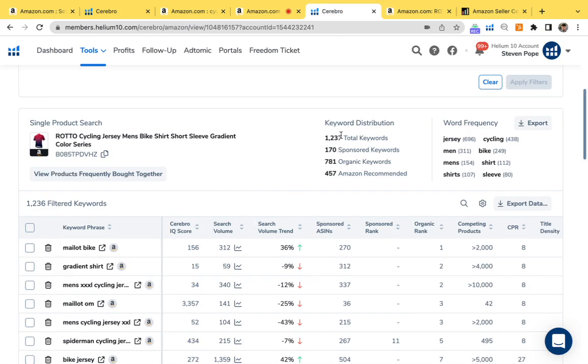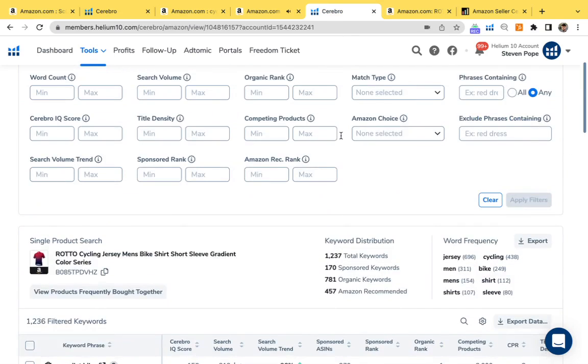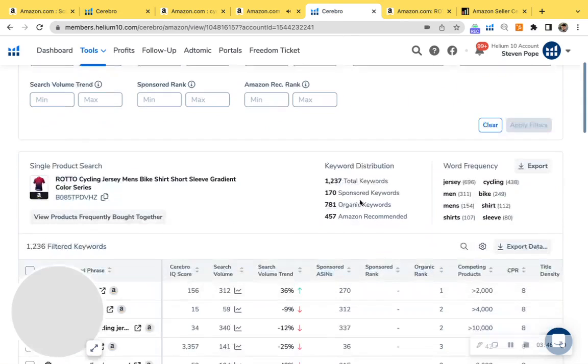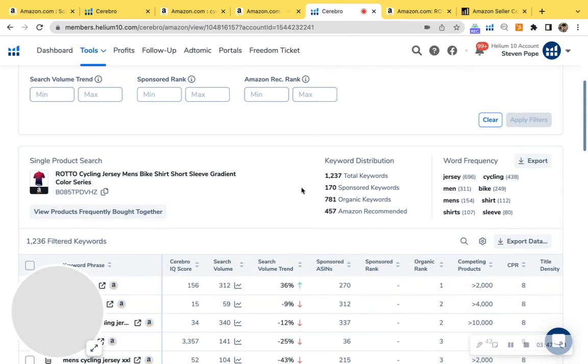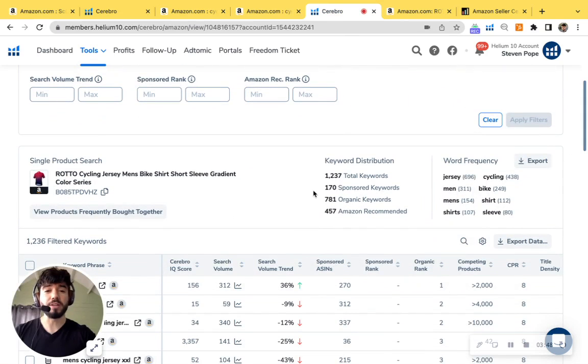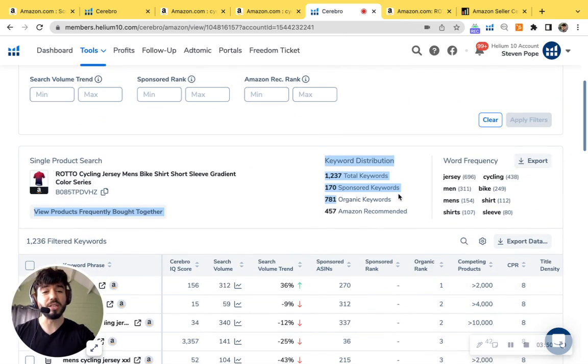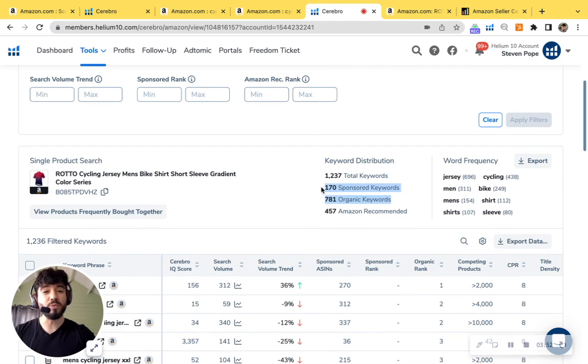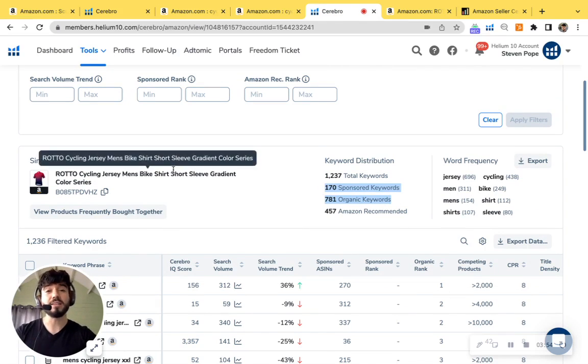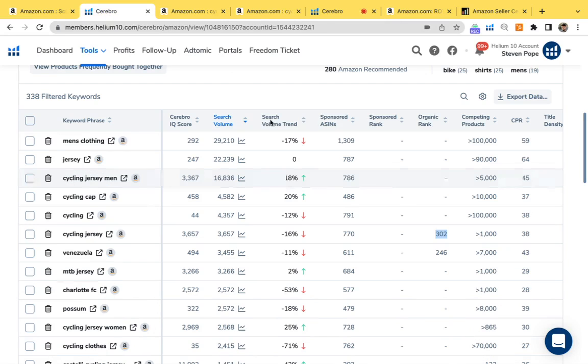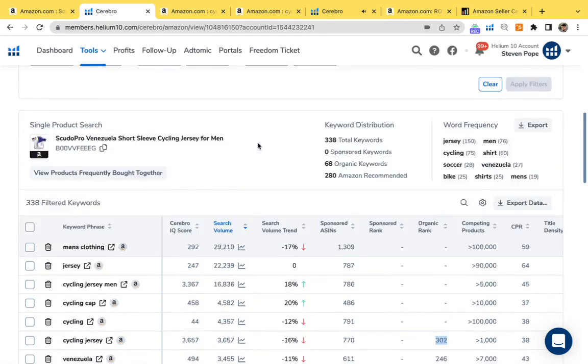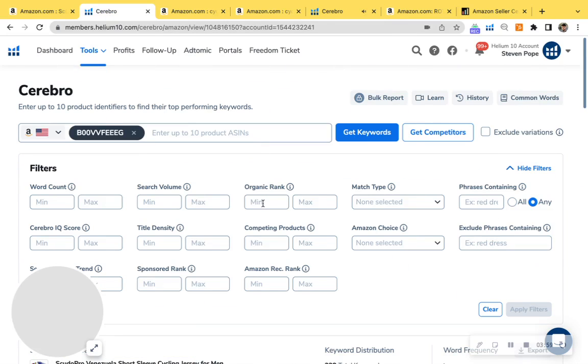So I'm just going to go and switch over, and I'm not comparing by any means, but we're going to check out one of your competitors. They have 170 sponsored keywords and 781 organic keywords. So they're attracting a lot more customers and making tons of sales. I'm just going to check something out real quick.